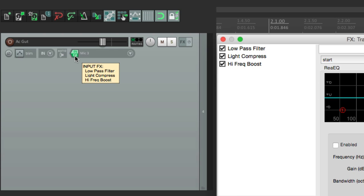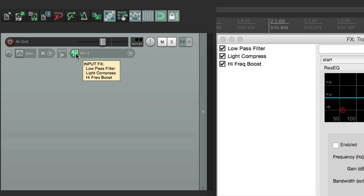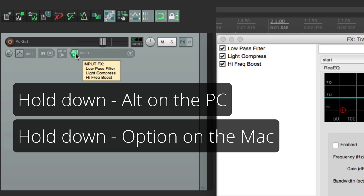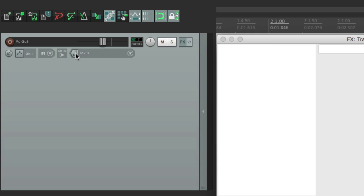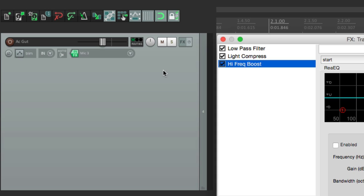See how the input effects button is green, letting us know there are plugins on the input effects? We can right-click to see them, and delete them by holding Alt on PC or Option on Mac. One benefit of input effects is if you're sure you want to print them — for example, modulating effects like chorus, flanger, or dynamic filter, which change over time. If you put them on as a track effect after the fact, they may not play back the same every time. But if you put those plugins on as an input effect, you hear exactly what's being printed, and that effect becomes permanent.